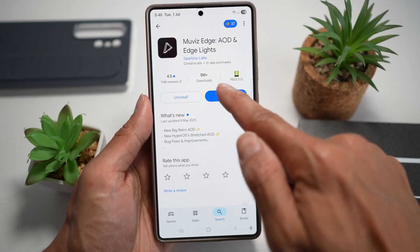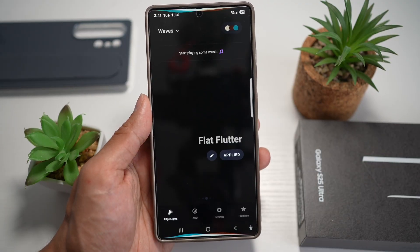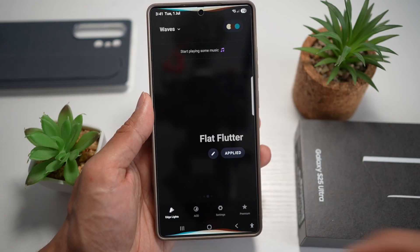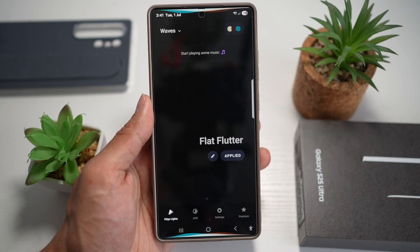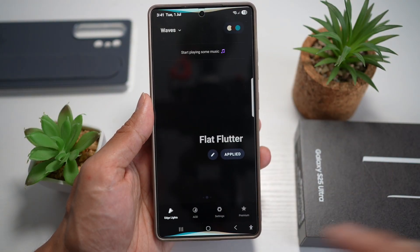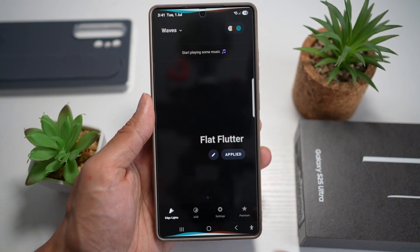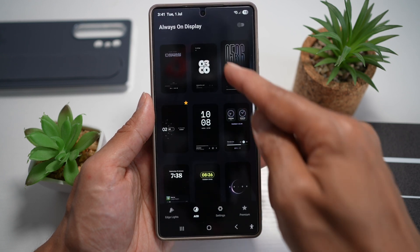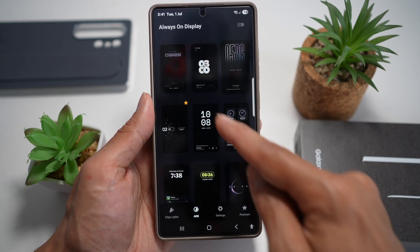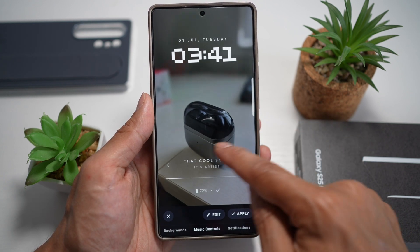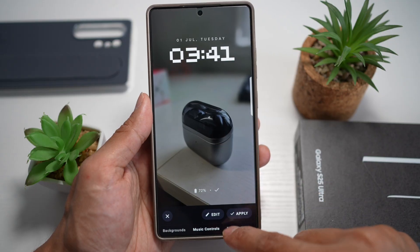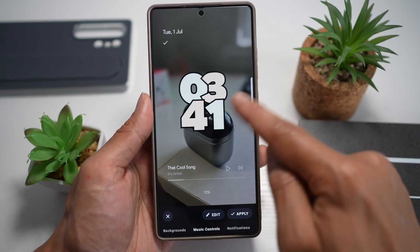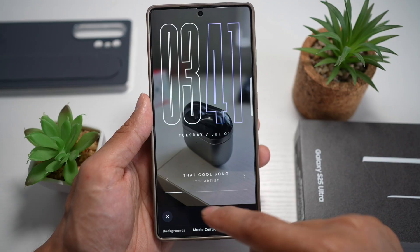Once downloaded, go ahead and open it. Here you have an option to have the edge light, which I've already enabled and showed you in the previous video. The next thing we want to show you is this AOD screen. On your AOD screen, you can choose all these available options and apply these kinds of clock faces.